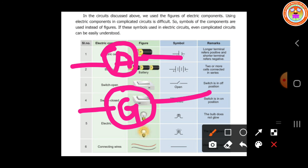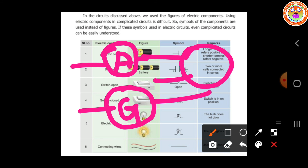The ammeter should always be connected in series. It should be connected in series only — we cannot connect it in parallel format. The voltmeter we can connect in parallel, but the ammeter we cannot connect in the parallel form.